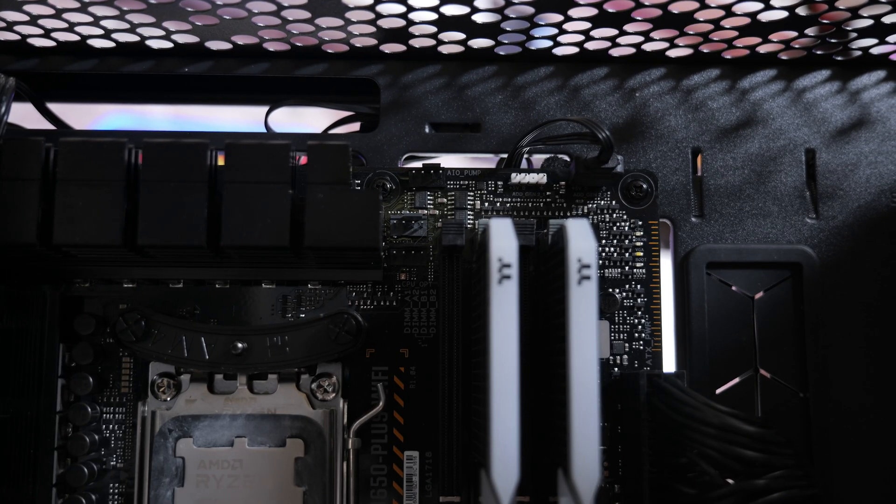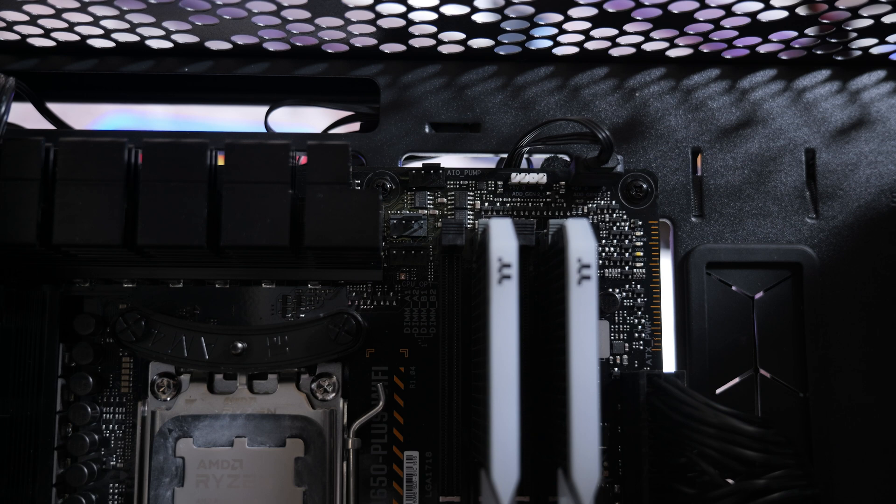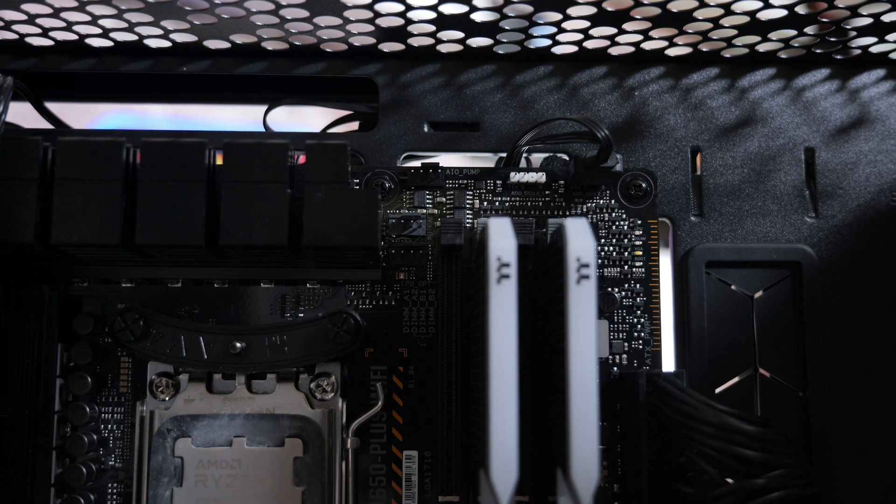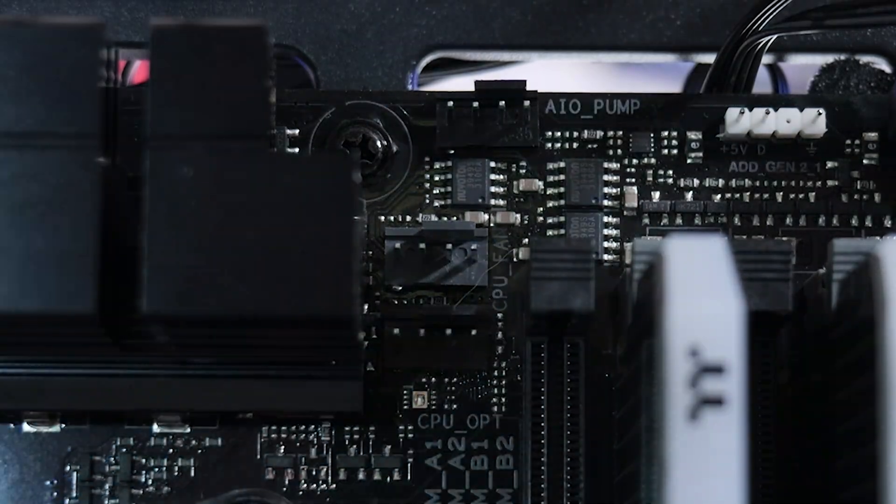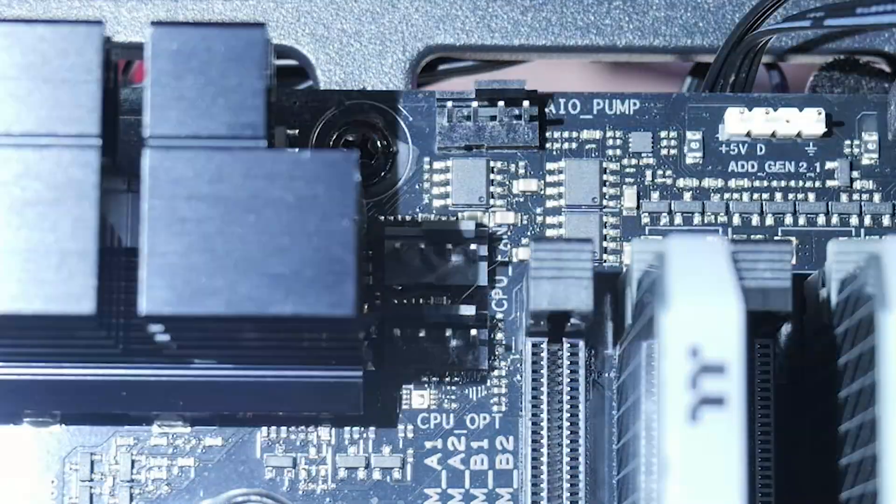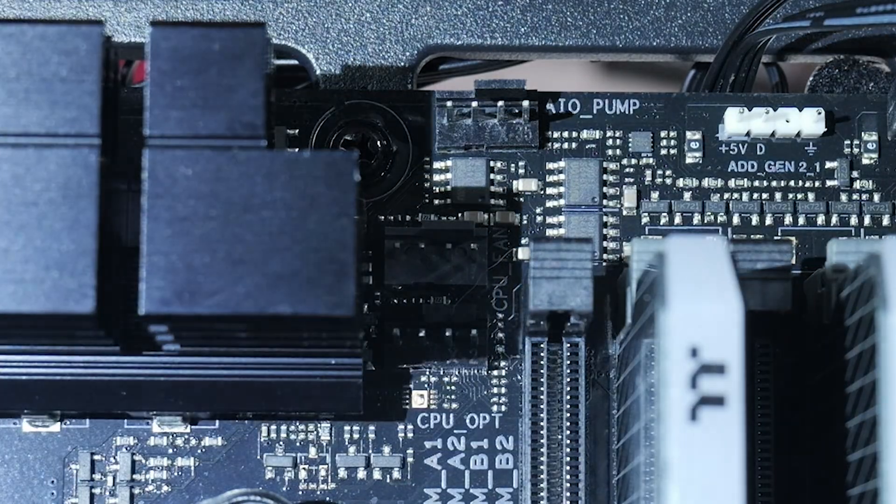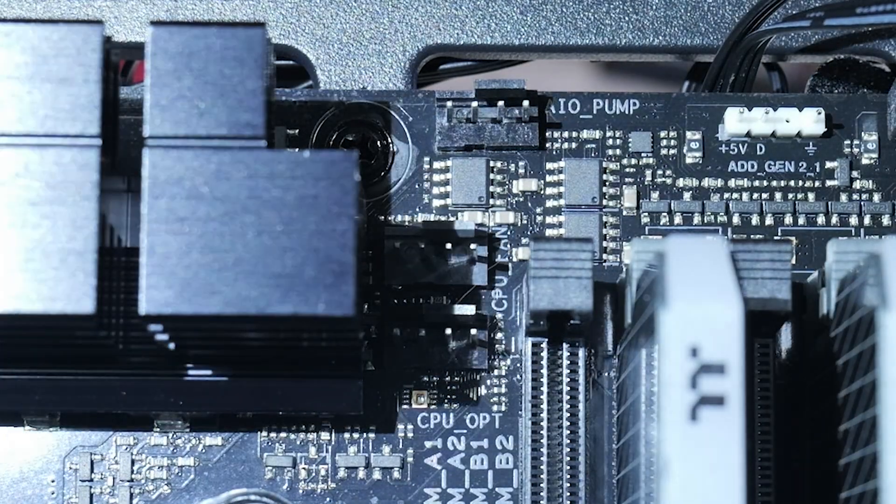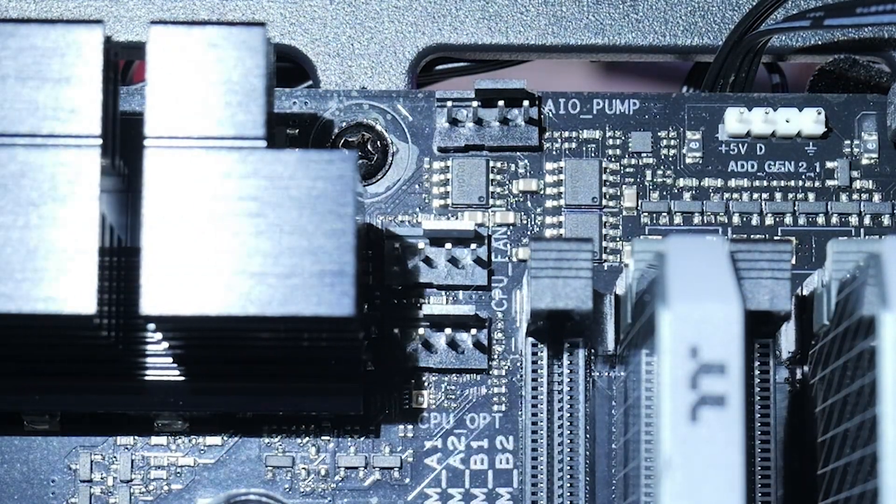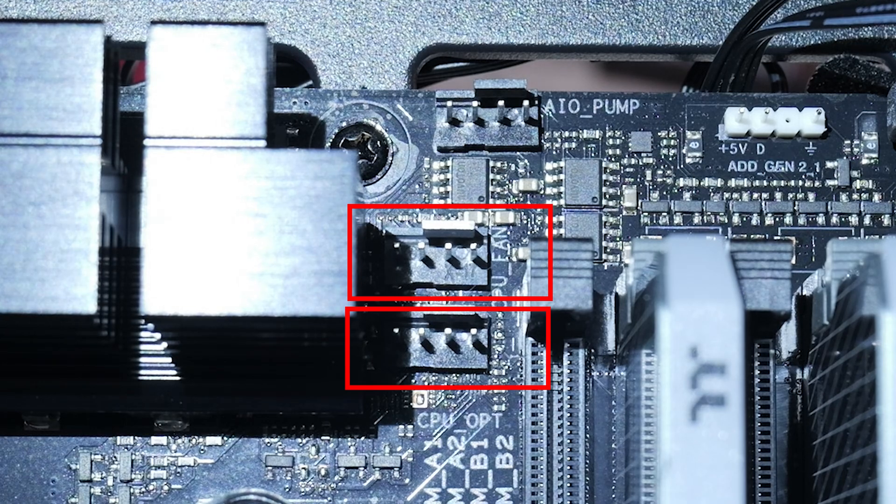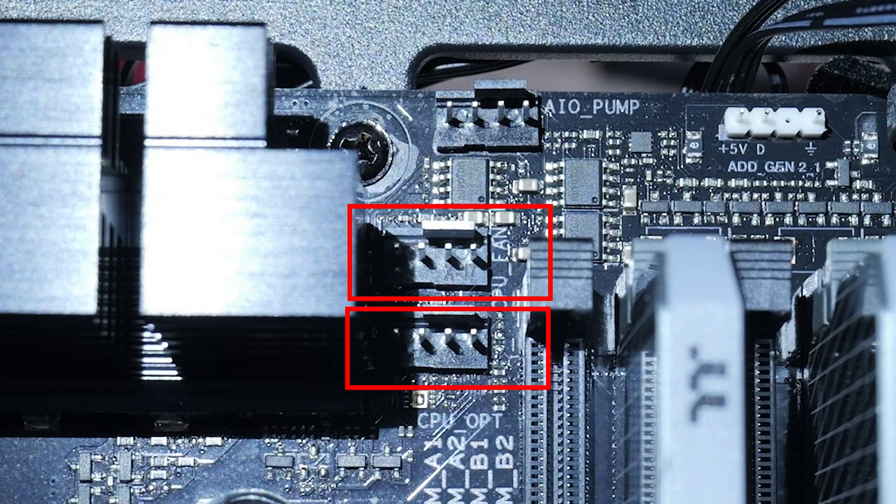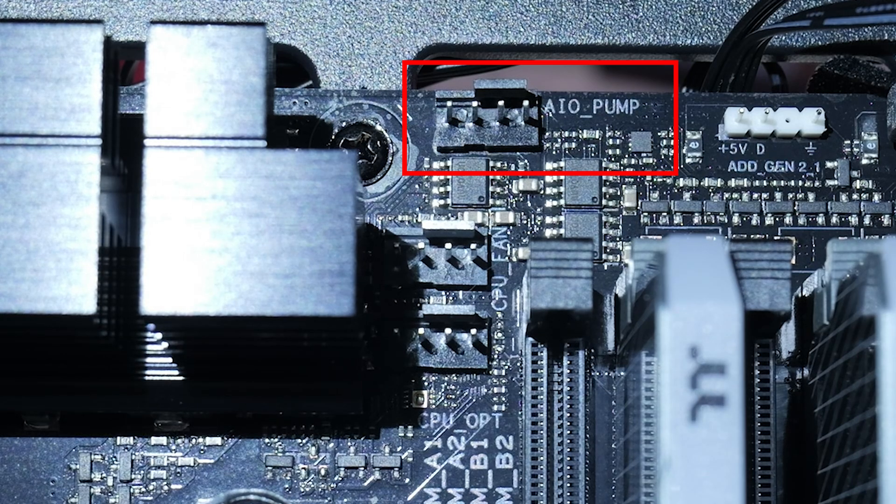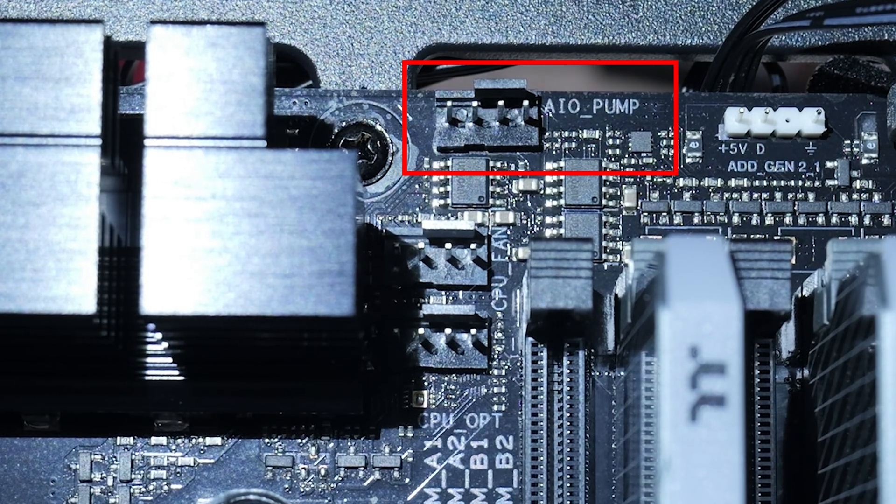The next part would be to identify on your motherboard the appropriate headers for your AIO pump and also your CPU fan header. If you can't quite see, sometimes a flashlight or torch might be useful to see some of the smaller text on the board. You can see here we've got two CPU fan headers, the lower two, and the one at the top is our AIO pump header. Let's go ahead and connect those up.